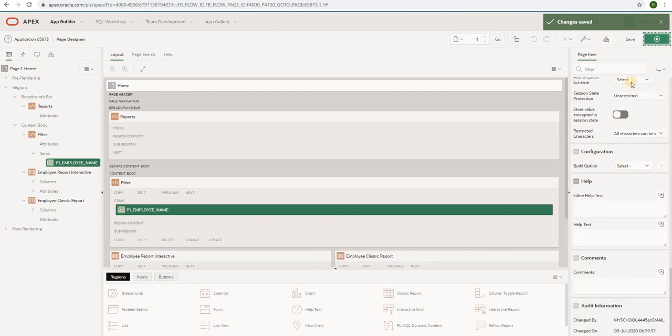If you scroll down at the right section of the Oracle APEX workspace, you can see the help text field.